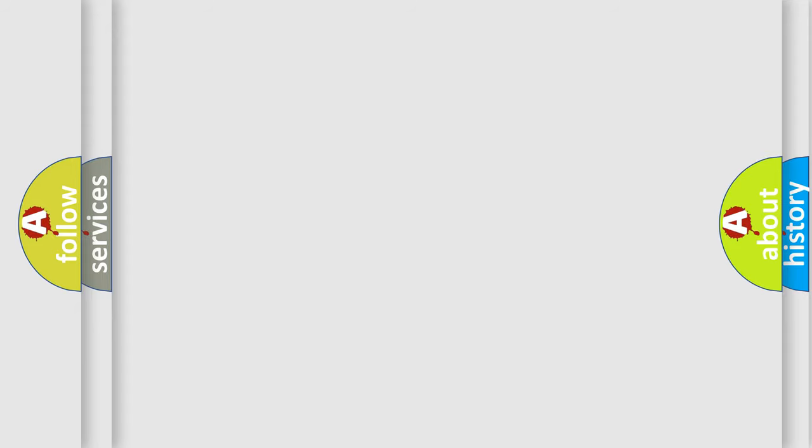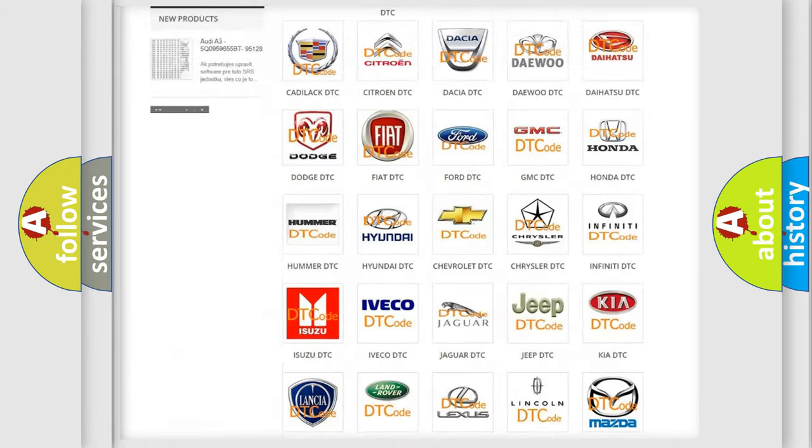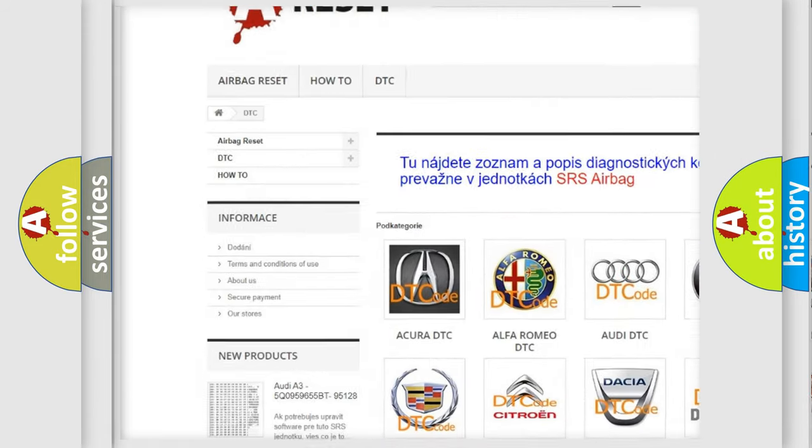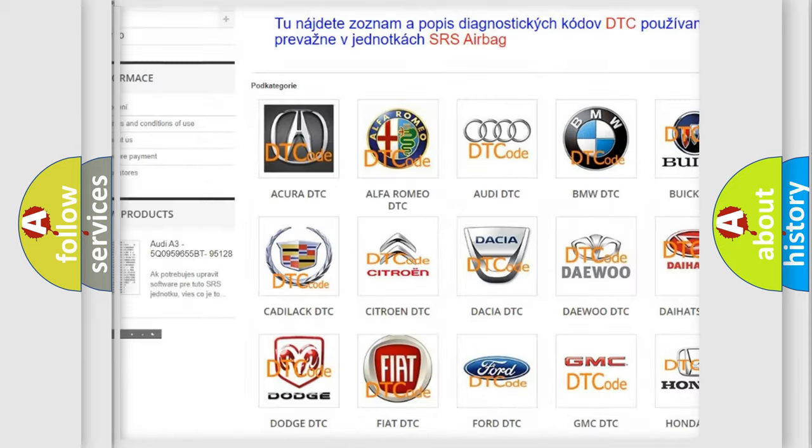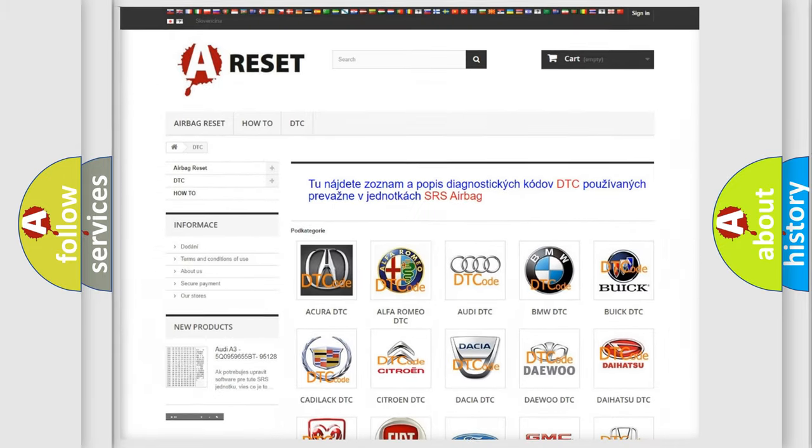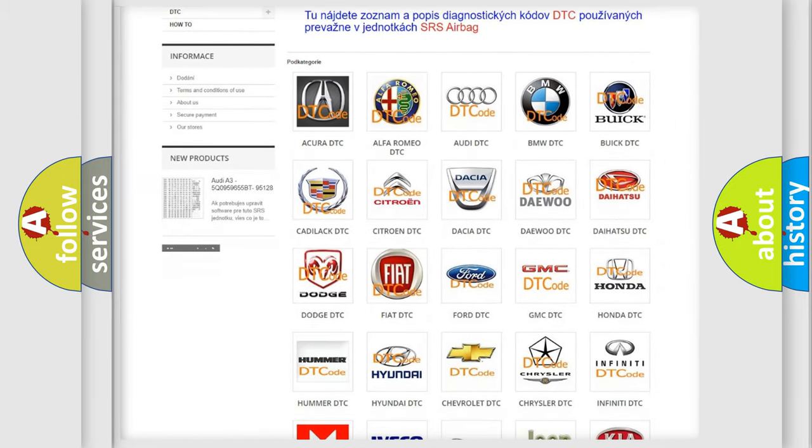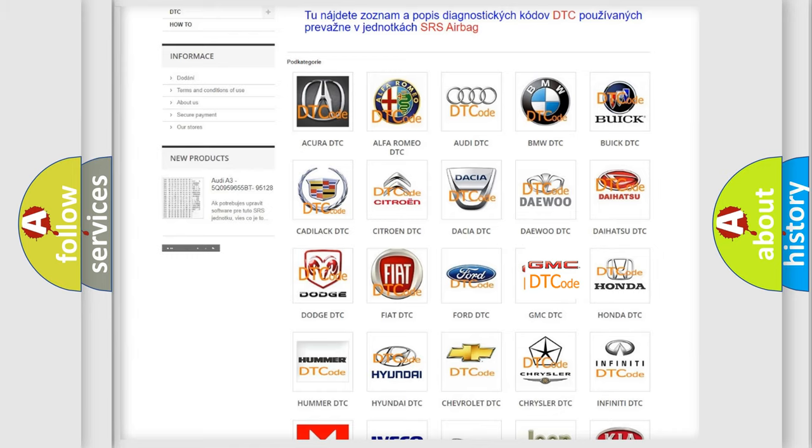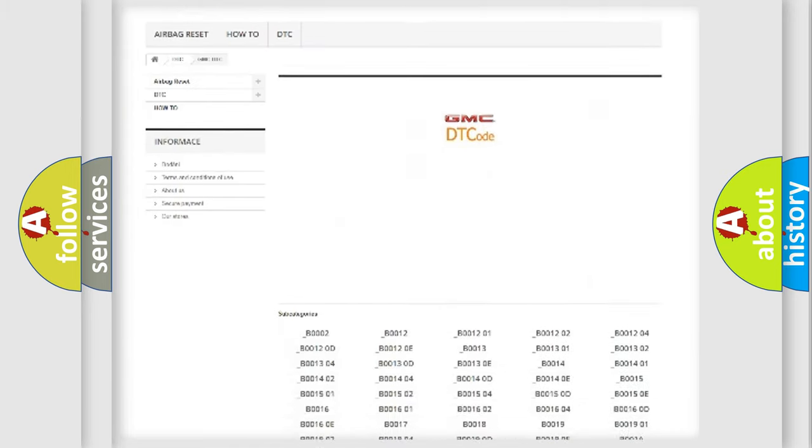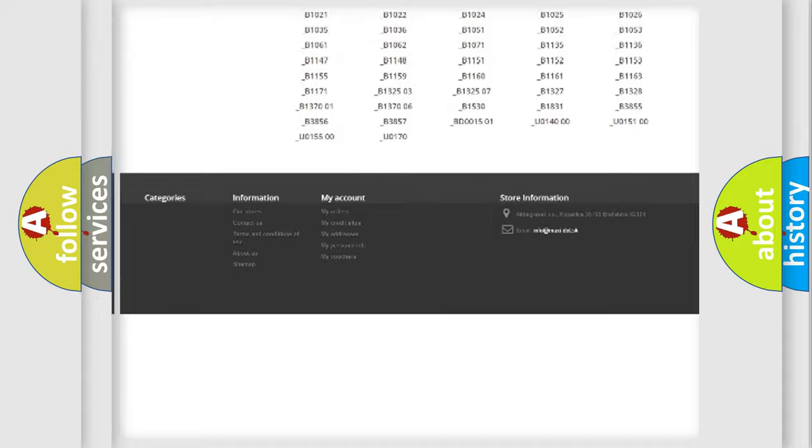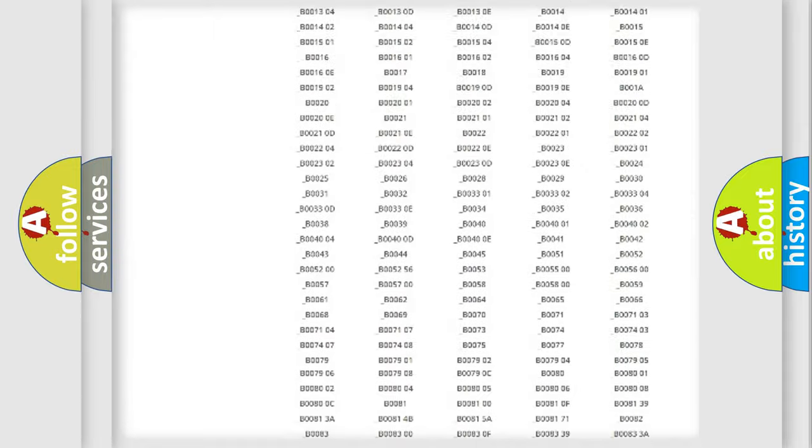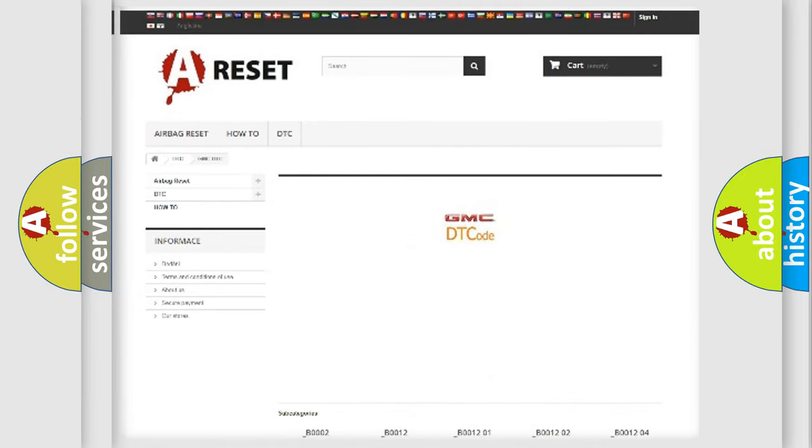Our website airbagreset.sk produces useful videos for you. You don't have to go through the OBD2 protocol anymore to know how to troubleshoot any car breakdown. You will find all the diagnostic codes that can be diagnosed in GMC vehicles and many other useful things.